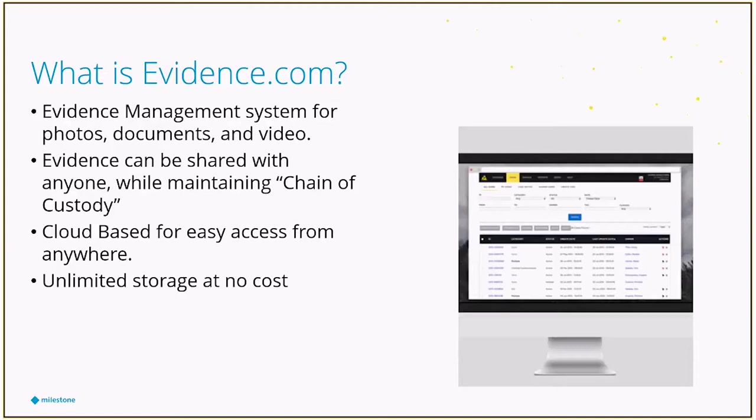Of course, we're the video piece, and that's why it's of interest to us. The evidence can be shared with anybody within the organization, outside the organization, and even folks that don't have a license. But it also allows them to maintain what they call the chain of custody.